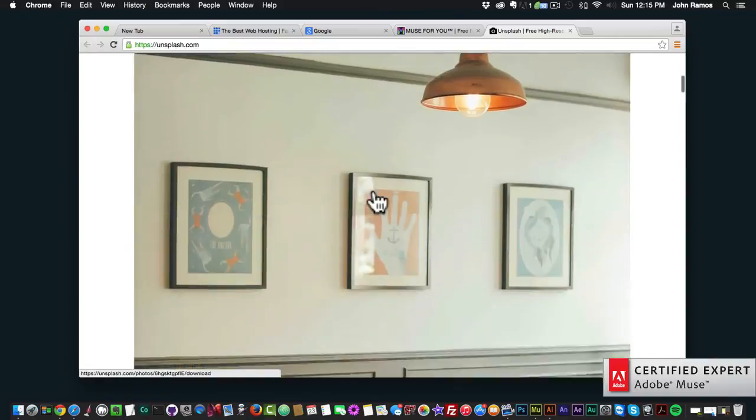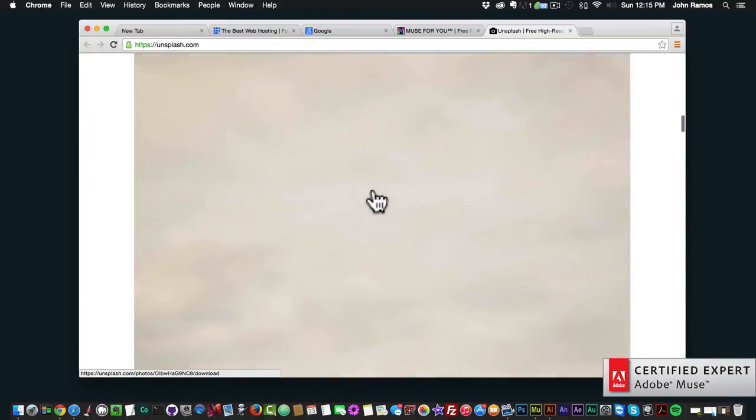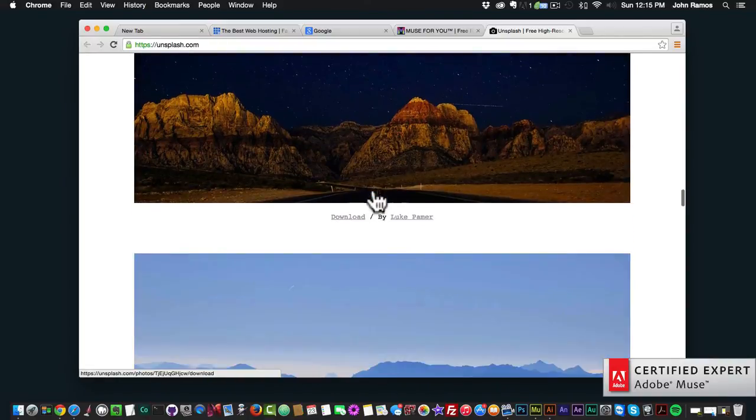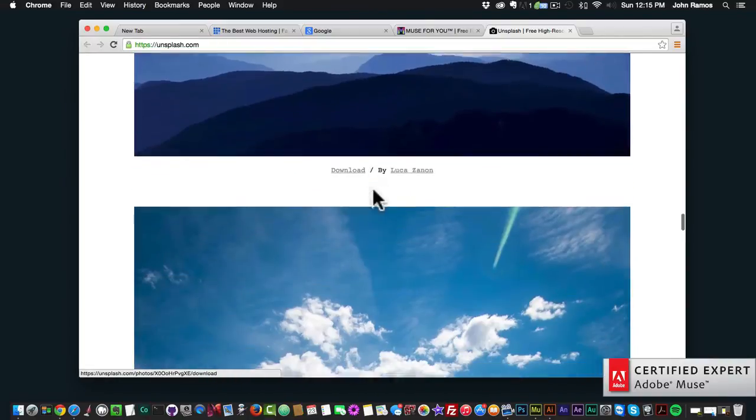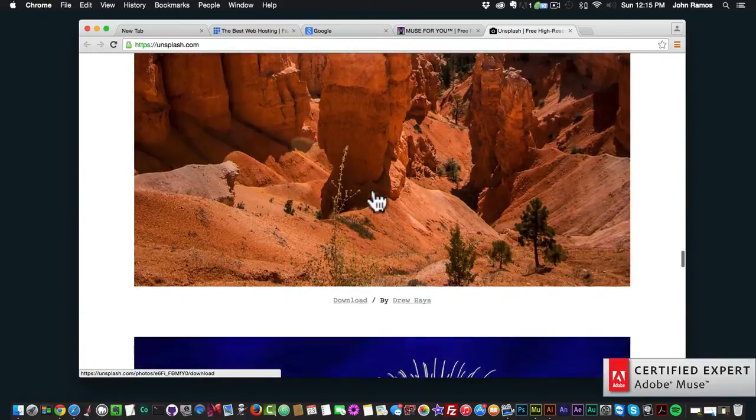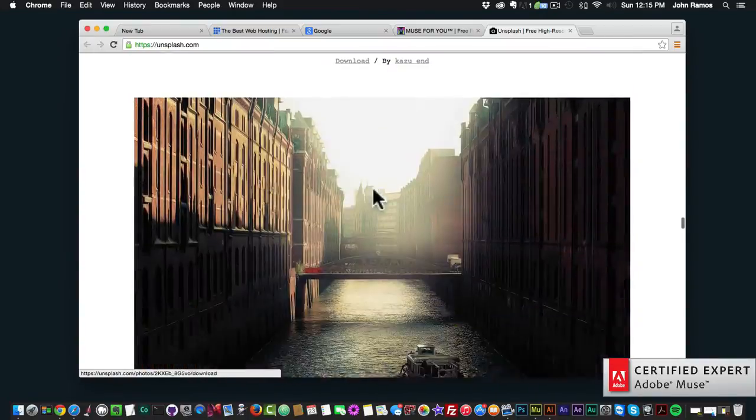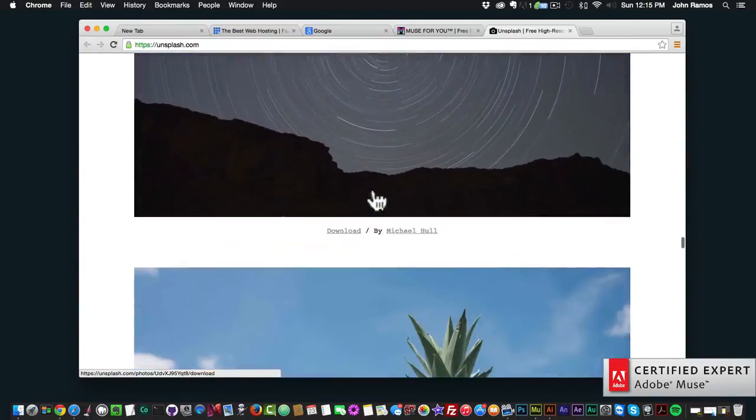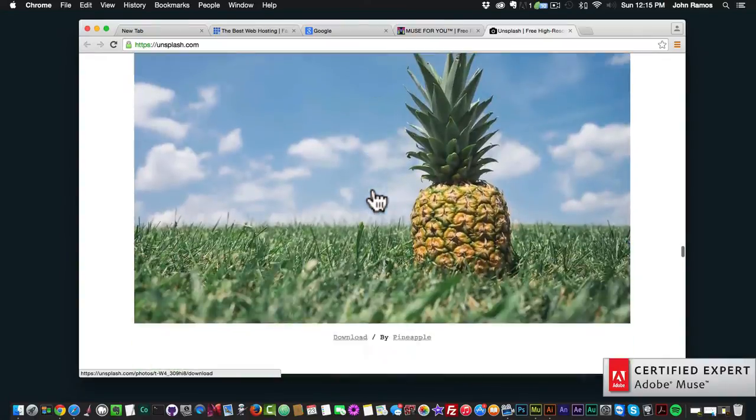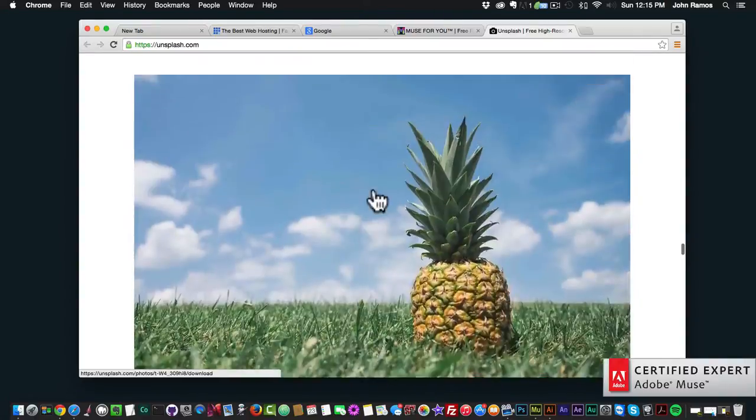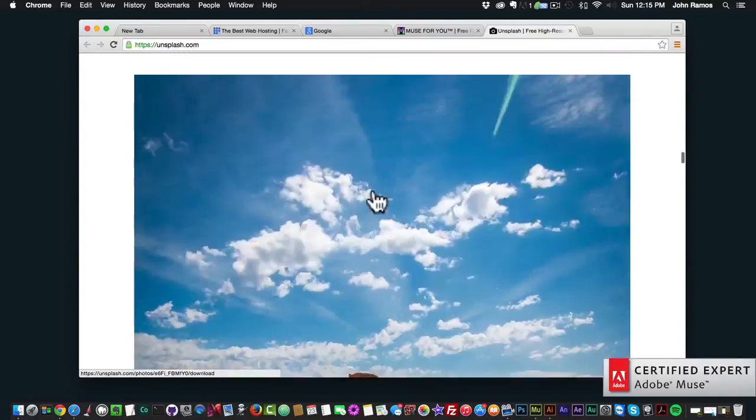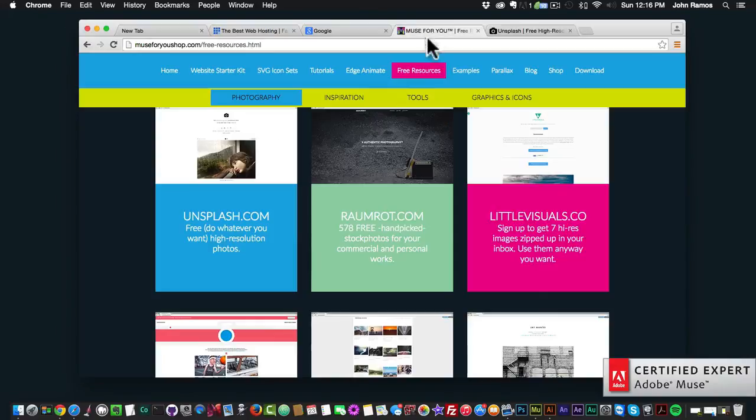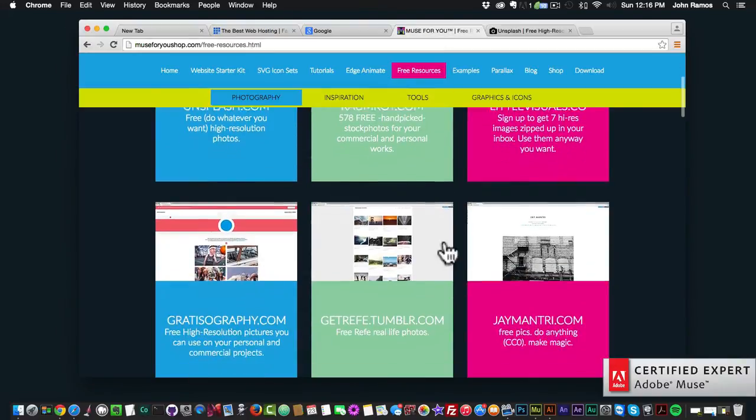One that I like to use a lot is Unsplash. They just have great images and you can really do a lot and add a lot of interest to your website with some of these great high quality images. They're really nice quality and they're free, they're royalty free so you can use them for any project you'd like.